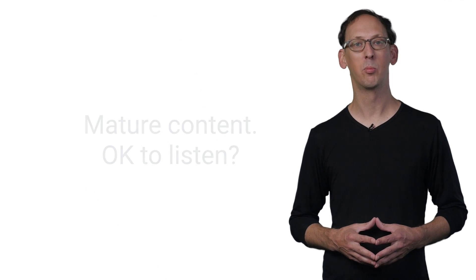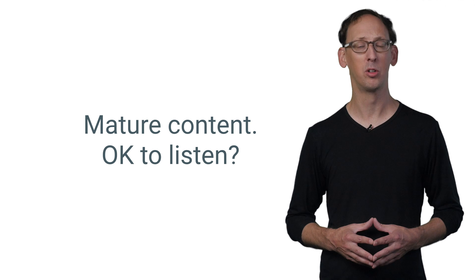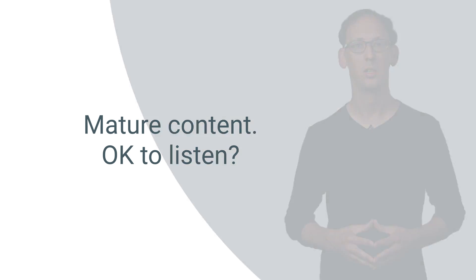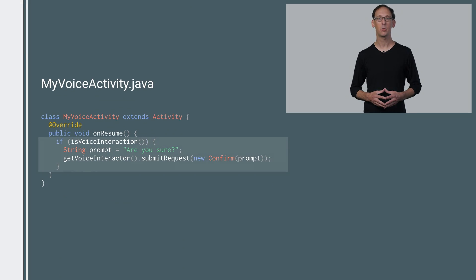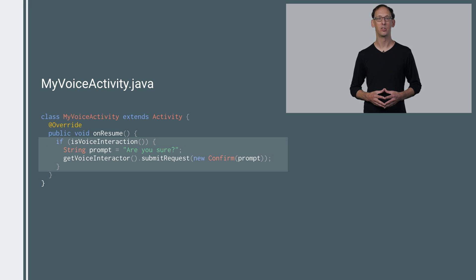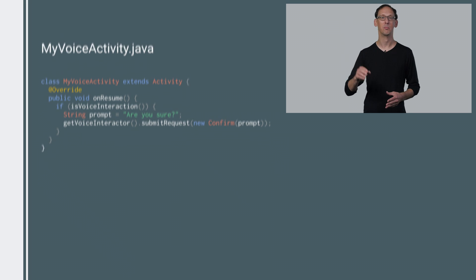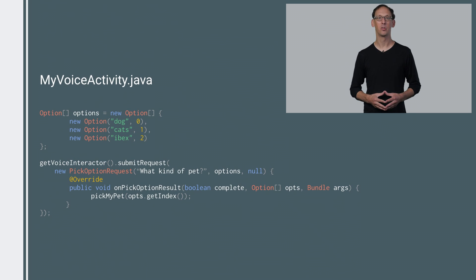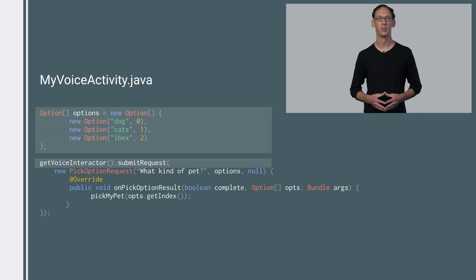Suppose your app wanted to confirm with the user before playing something that may not be suitable for younger listeners. You would call the voice interactor and submit a request for confirmation along with your prompt. Google recognizes many of the common ways people give a confirmation, such as yes, please do it, go ahead, or make it so. Or if you wanted to ask the user to pick from a list, like TuneIn did, you create an array of options when you submit the voice interaction request. If a user speaks something not on the list, Google will take care of re-prompting for you.